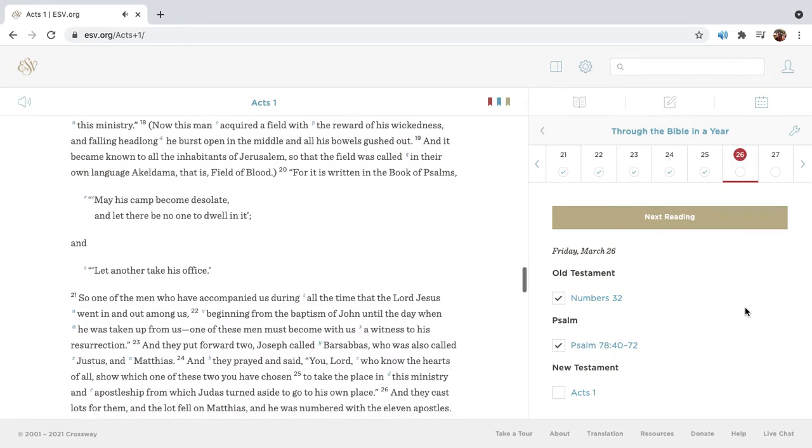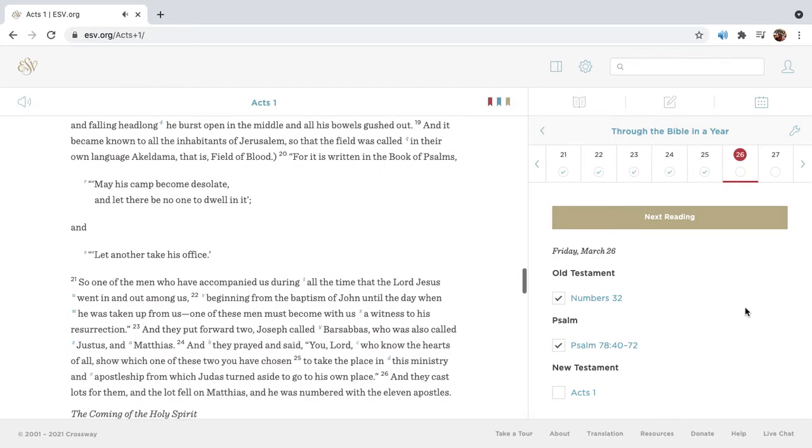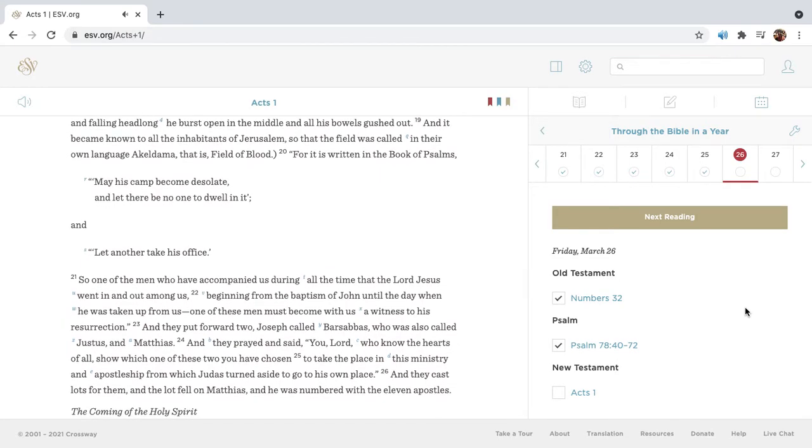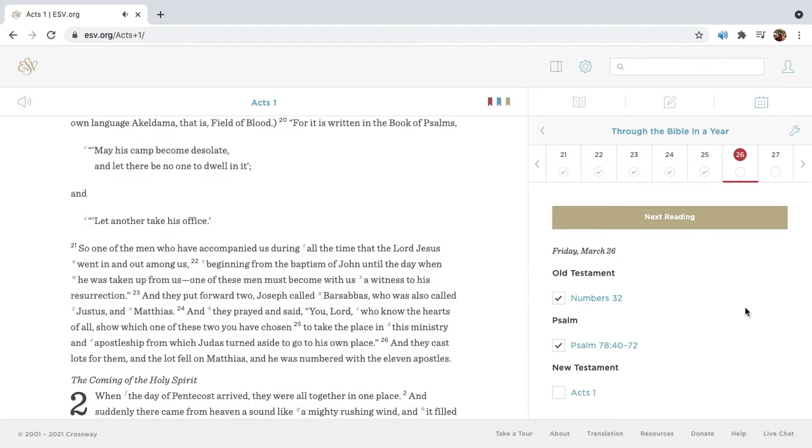Now this man acquired a field with the reward of his wickedness, and falling headlong, he burst open in the middle, and all his bowels gushed out. And it became known to all the inhabitants of Jerusalem, so that the field was called in their own language, a keldama, that is, field of blood. For it is written in the book of Psalms, May his camp become desolate, and let there be no one to dwell in it, and let another take his office.